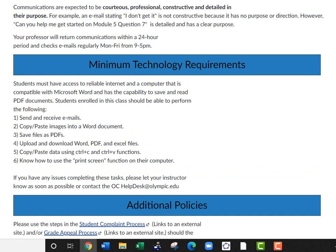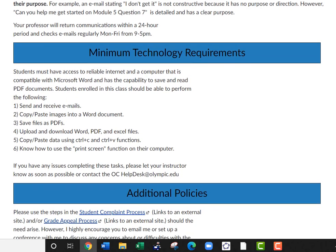For minimum technology requirements — since this is an online course — you need to be able to send and receive emails, copy and paste images into a Word document, save files as PDFs, upload and download Word, PDF, and Excel files, copy and paste using Control C and Control V, and know how to use the print screen function. If you need help learning any of these, you can ask me or email the helpdesk at olympic.edu.